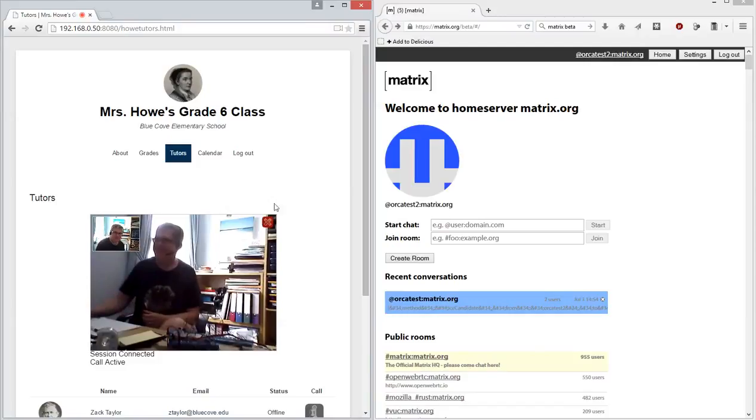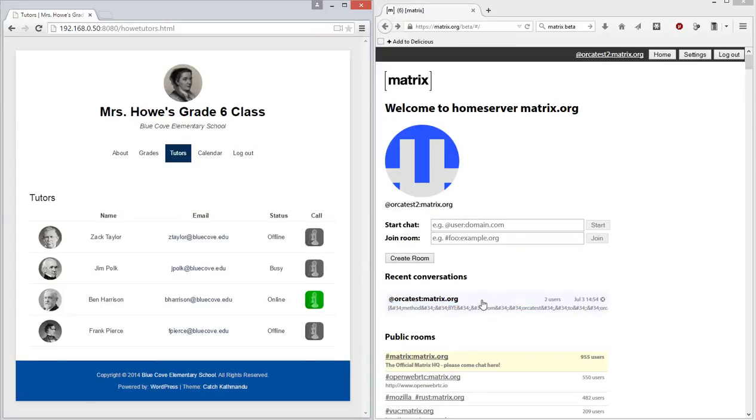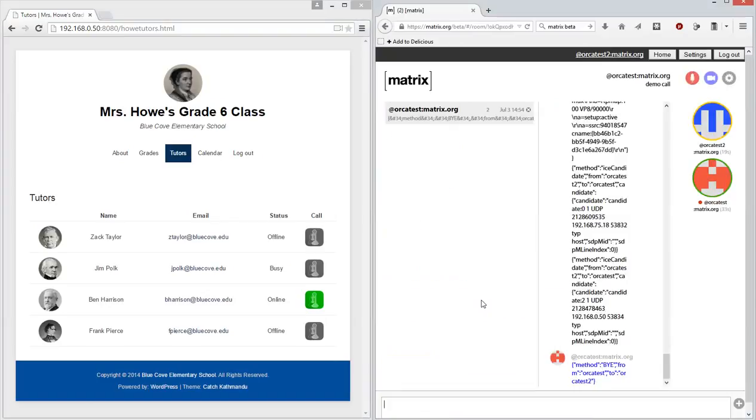I'm just going to hang that up here. So as you can see there, we managed to establish a video call. And actually I have a matrix browser open on the other window.